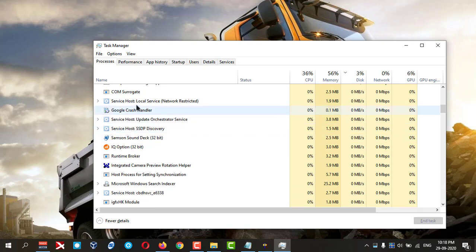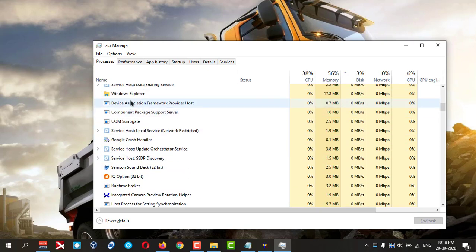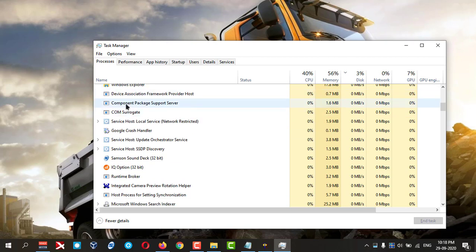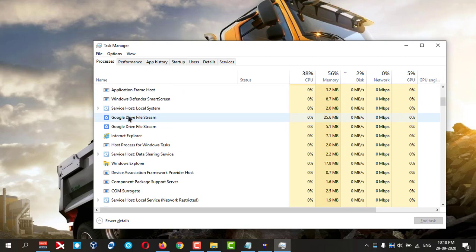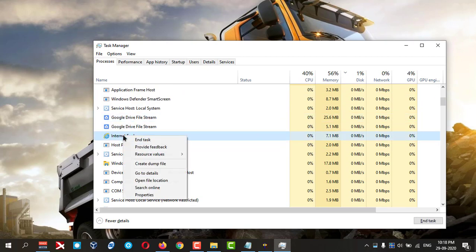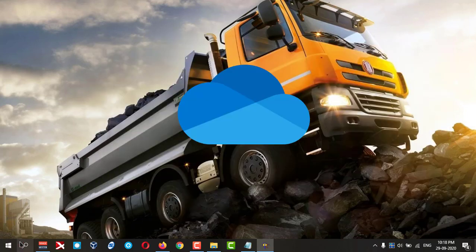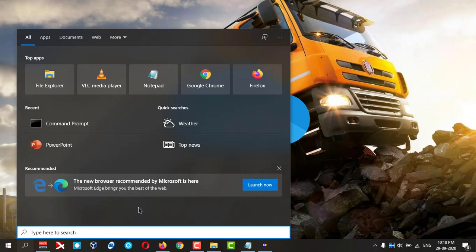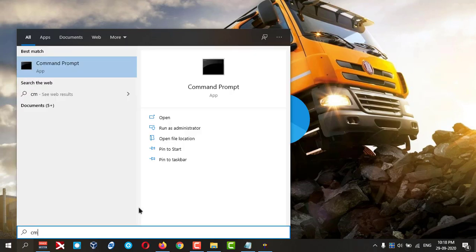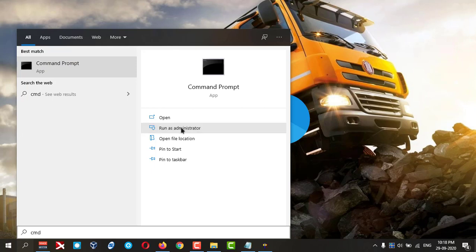If it is running, you just right-click on that and end the task. That's it. Then you go to your search bar here and type CMD and run as administrator.